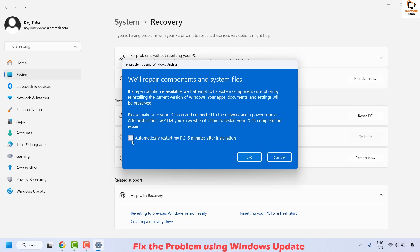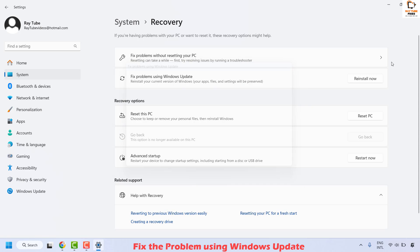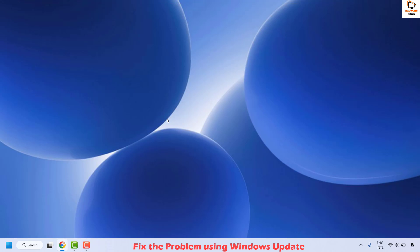Check the box which says 'Automatically restart my PC 15 minutes after the installation,' then click OK. Your computer will restart, and as you complete the restart that should resolve this issue.